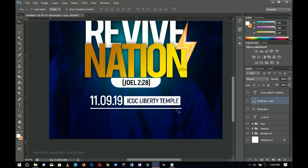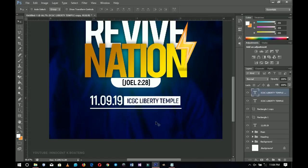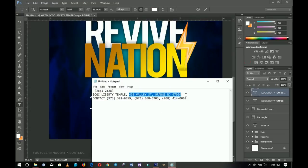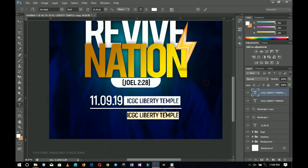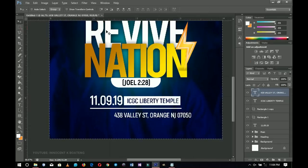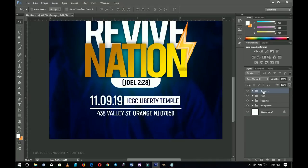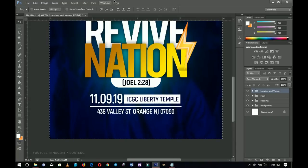I'll duplicate the text layer again for the next piece of information, changing the color to white. I'll paste the new text, press Ctrl+A to center it, and drag it into position. I'll then select all these elements — date, rectangles, and location — group them with Ctrl+G, and name the group 'Location and Venue.' I'll press Ctrl+A and center the group so everything is aligned.